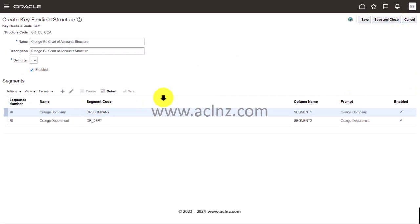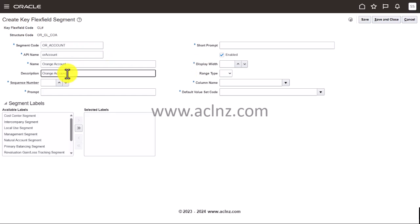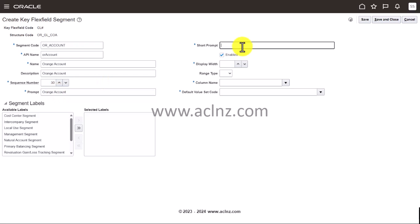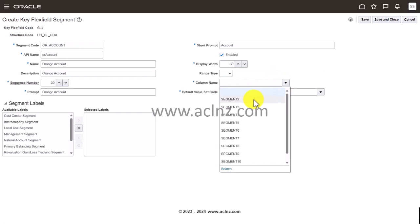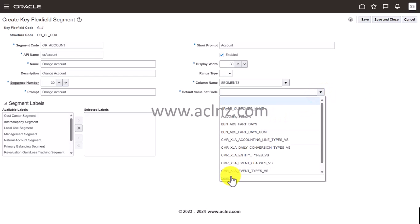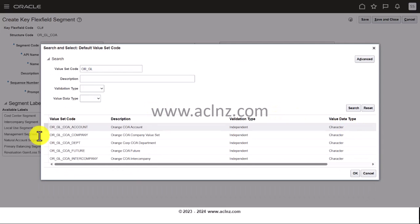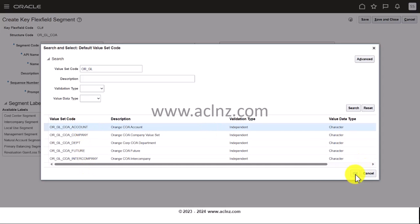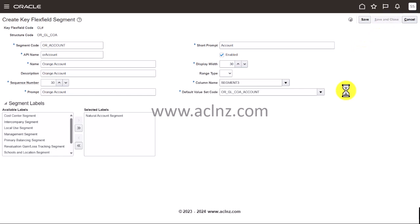That is our department. Then the third one we have is account, so OR account. I'm going to give the same thing as the description. Sequence is 30. Prompt is orange account, short prompt is just account. Display width I'm going to give as 30. Column name is segment 3. Value set code is OR underscore GL. There it is. Here you choose natural account segment, hit the save and close.